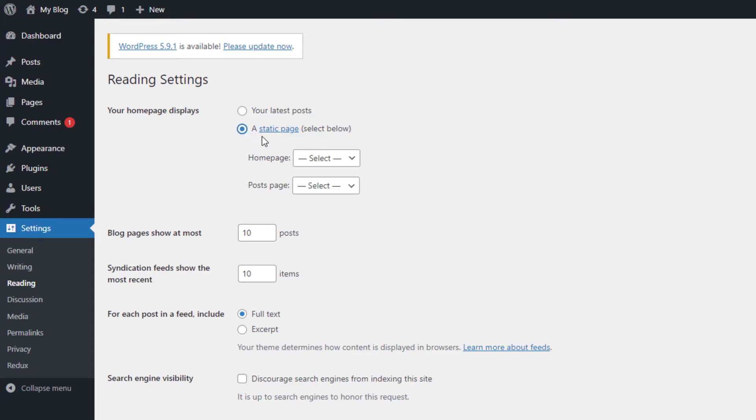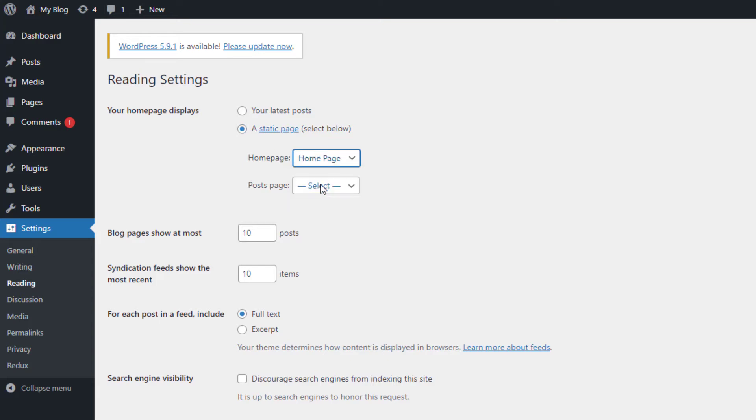Now you can select the page you want as your front page from the home page drop-down.